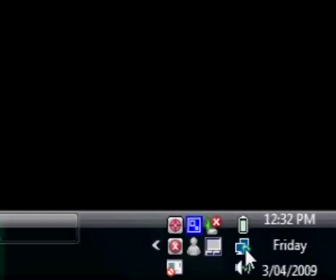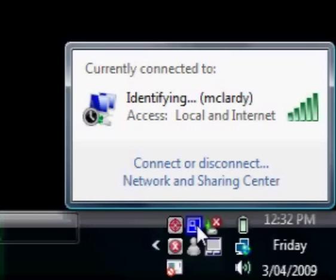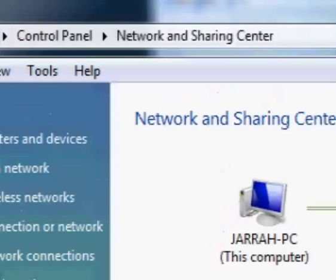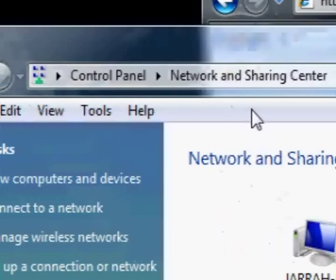So what you can do is click on that and then it says you've got a choice to choose the network and sharing center. Now we can do that and then that network and sharing center opens up.